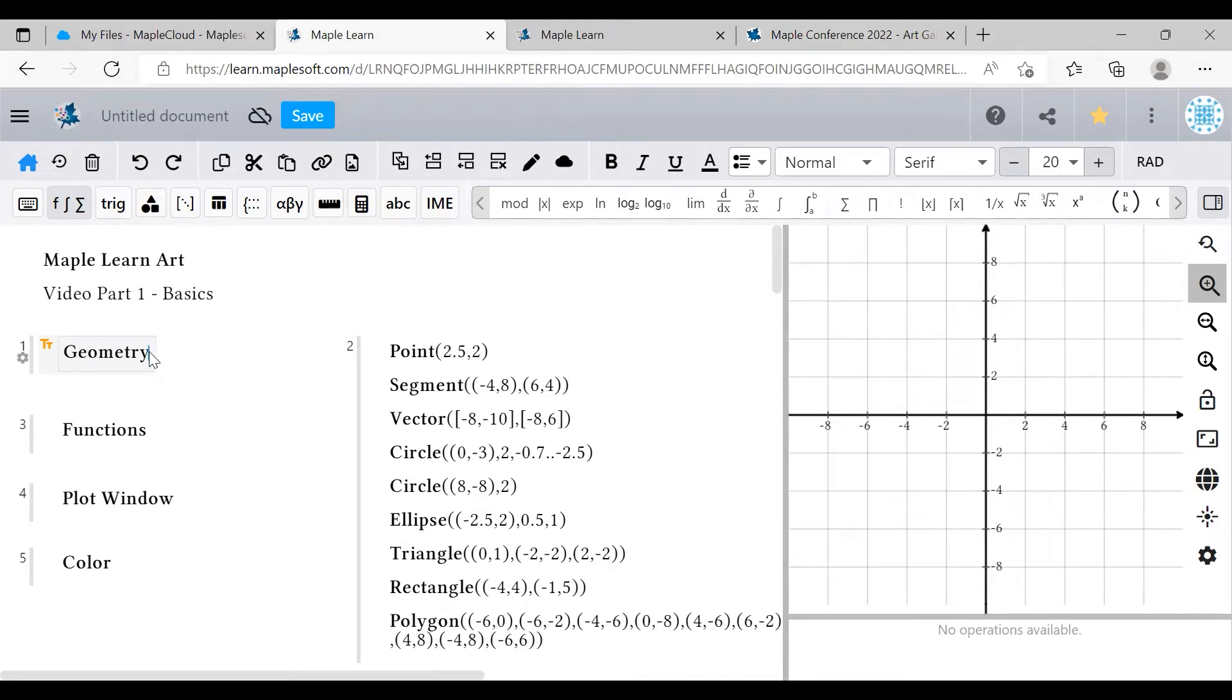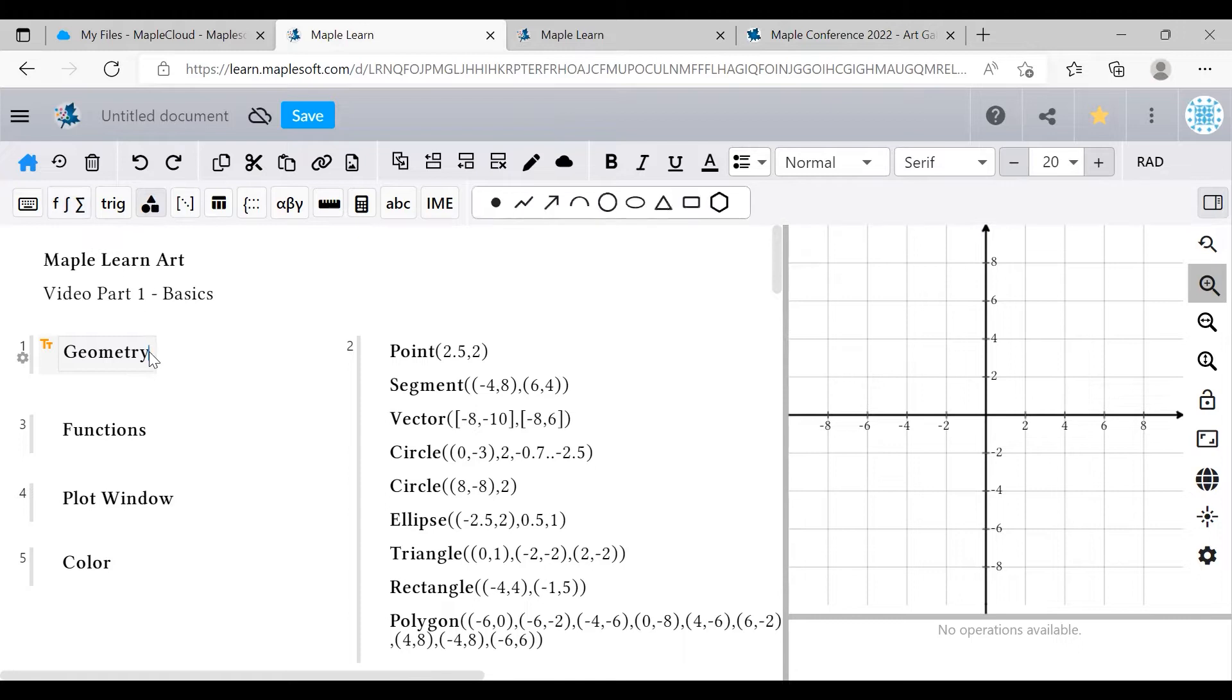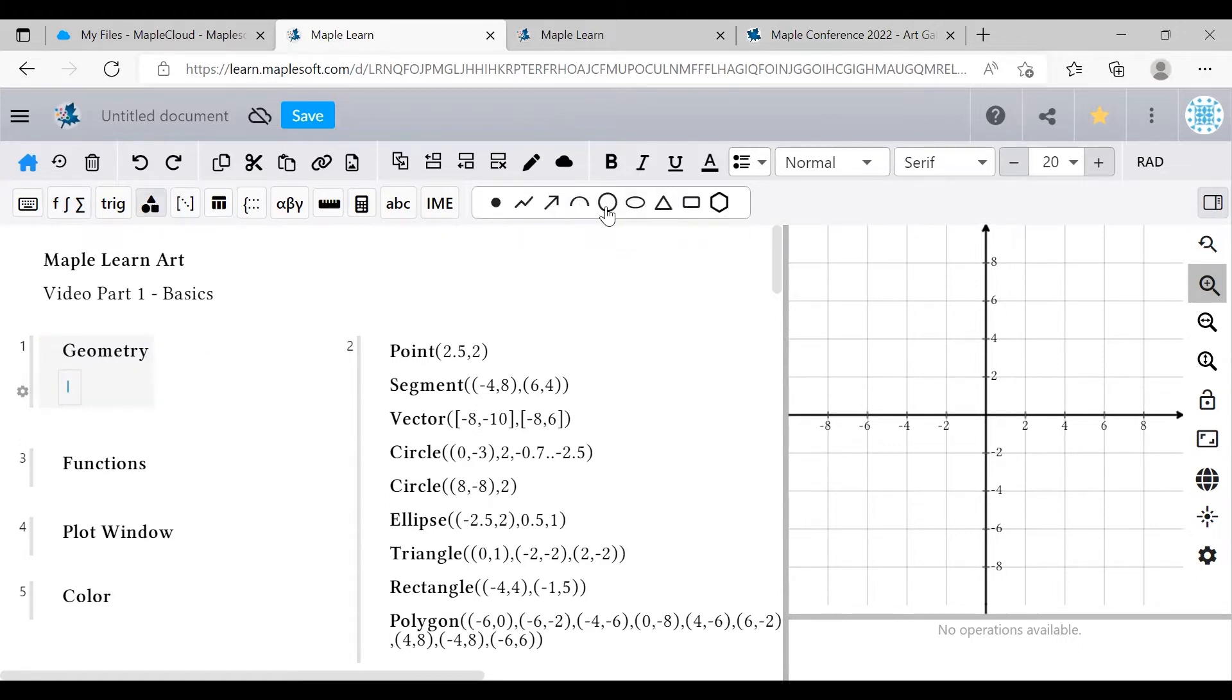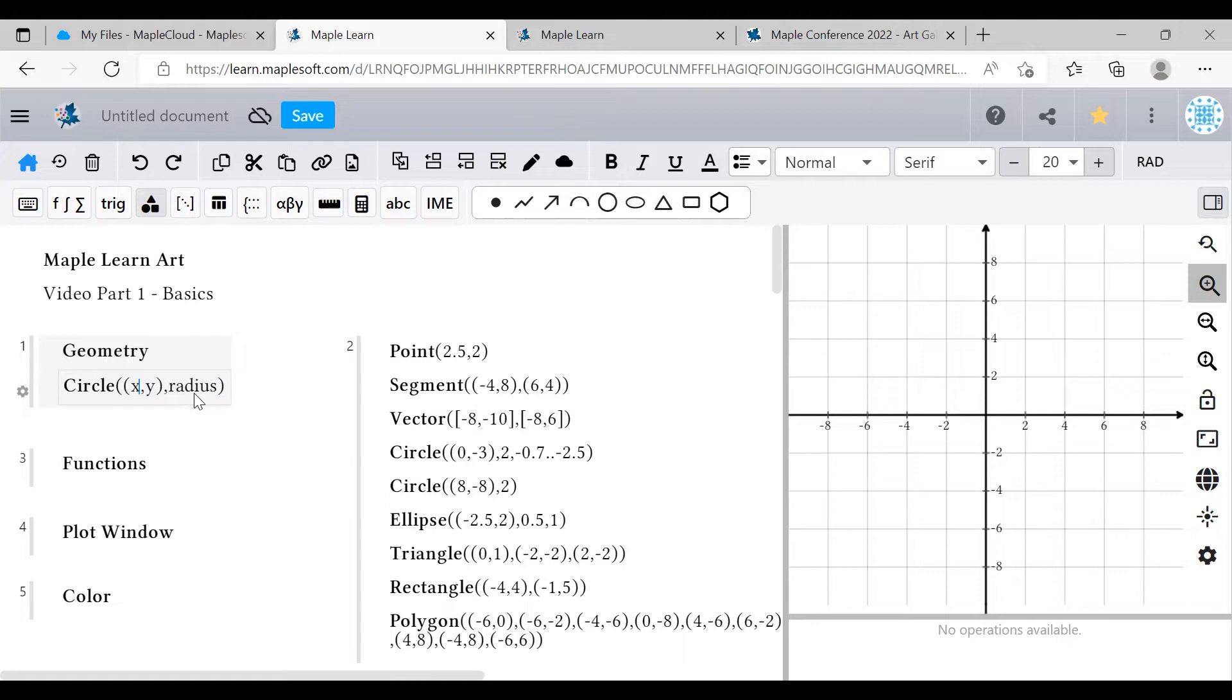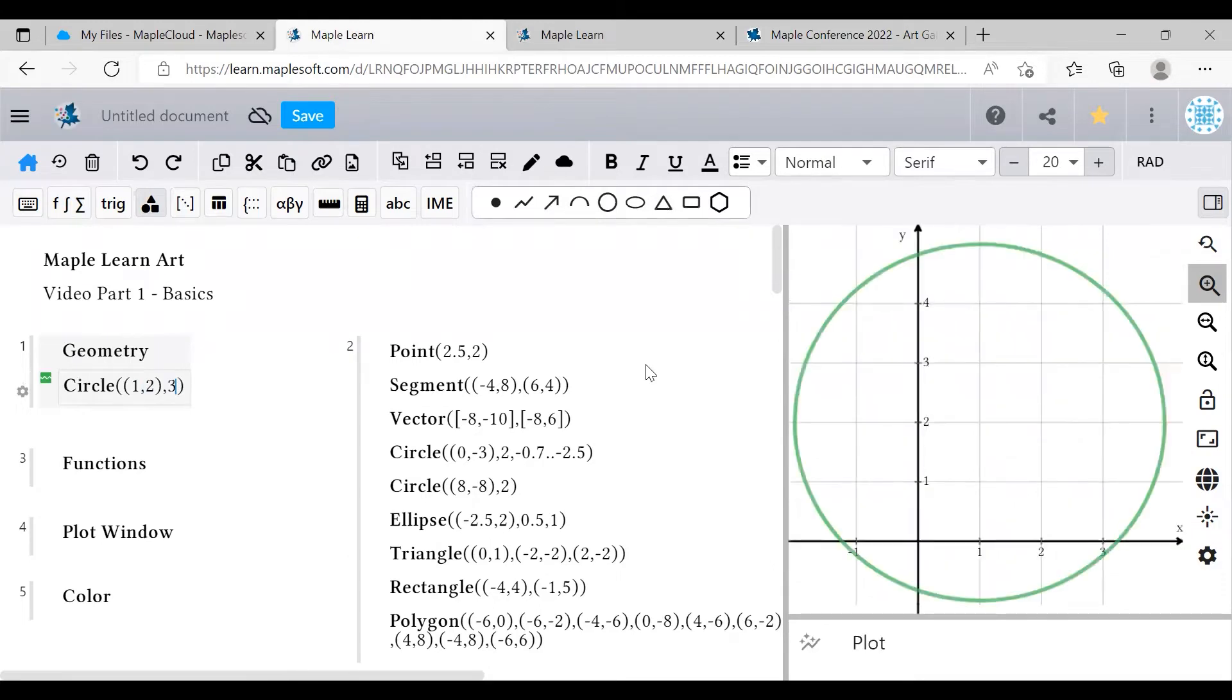Geometry is really easy to set up and learn because there's a whole bunch of templates here in the geometry commands palette. Just choose the one you want, and it will give you a placeholder template. Replace these values with your own data, and you'll have your shape. For example, the circle command needs the coordinates of its center and a value for the radius.